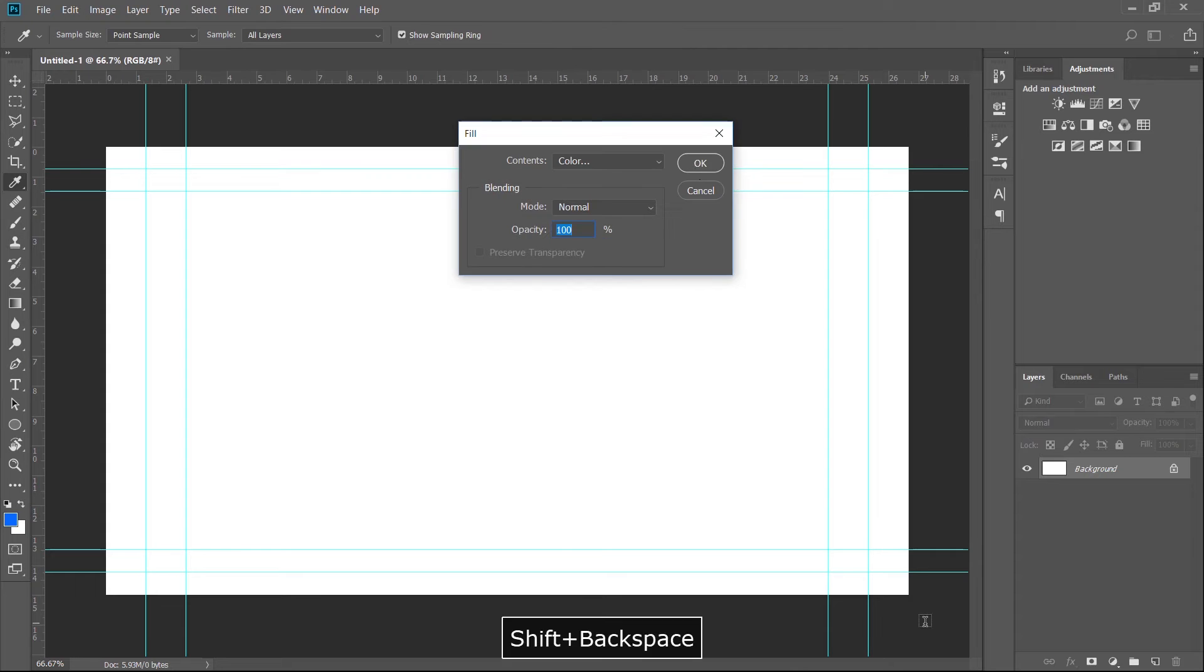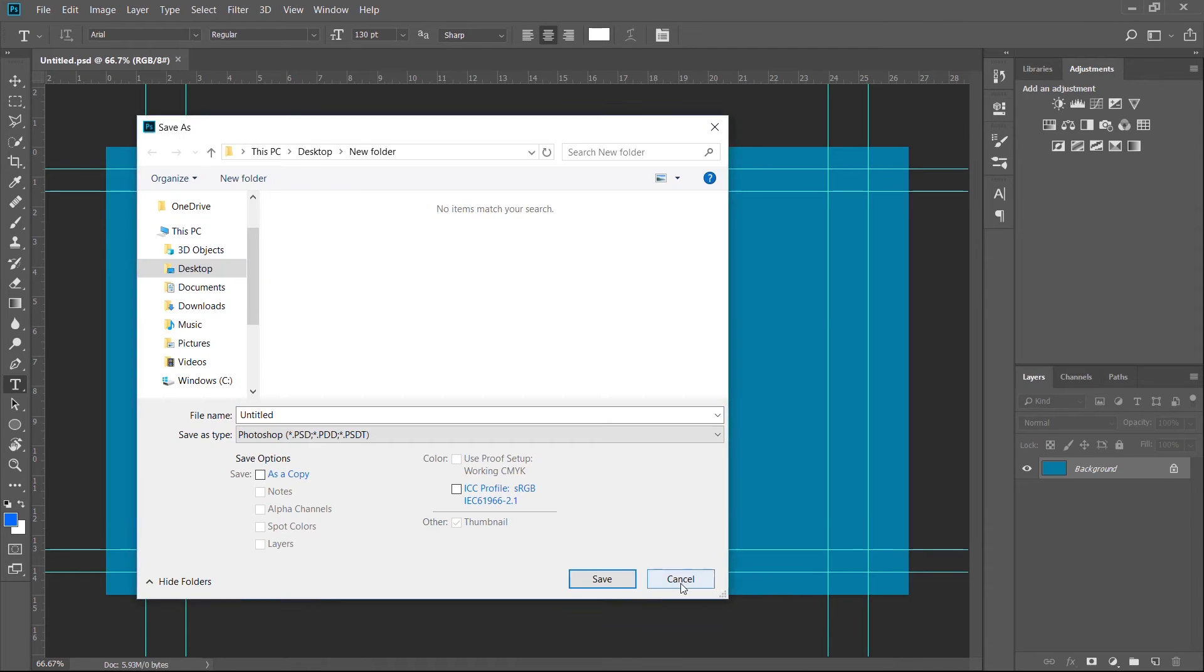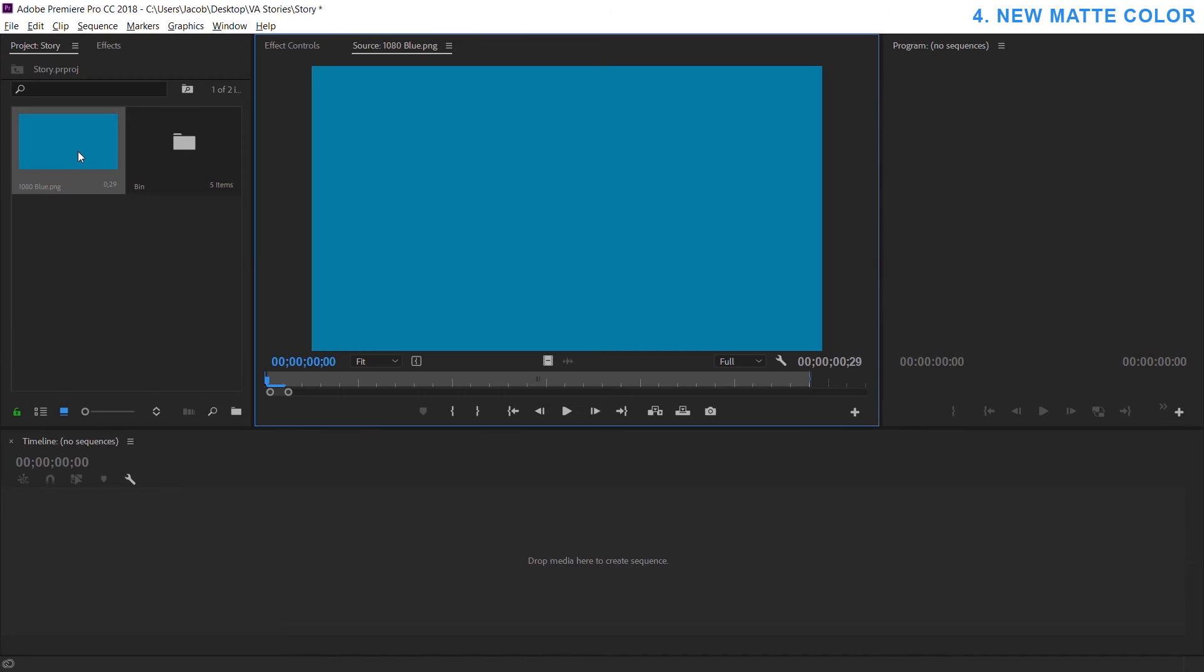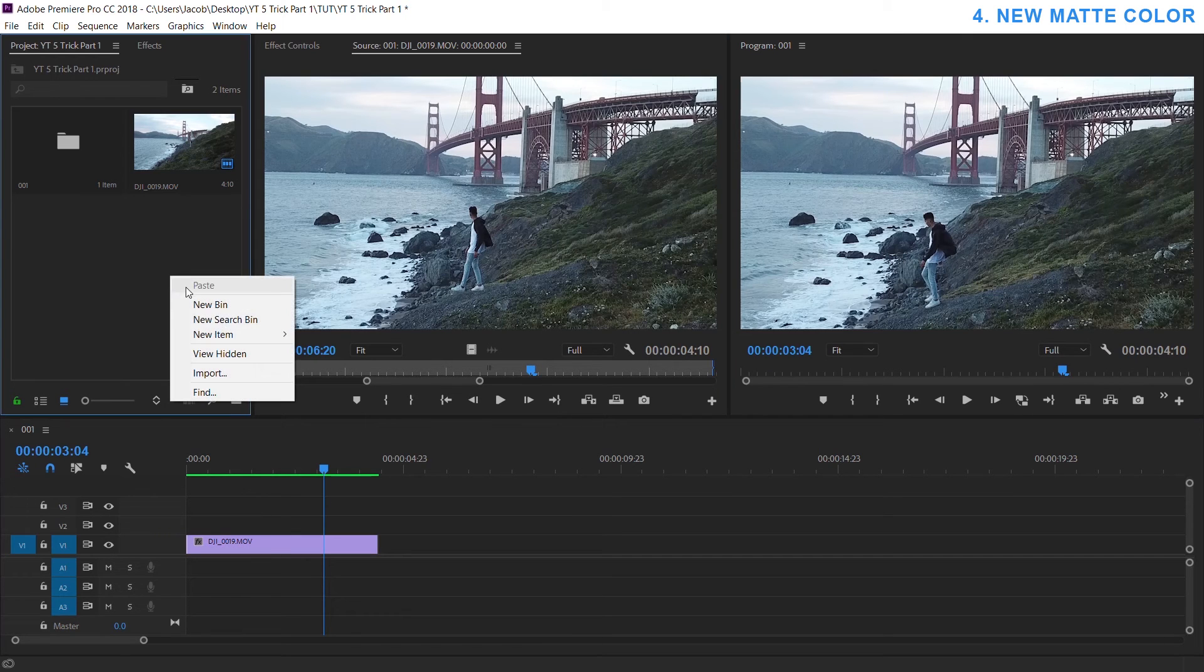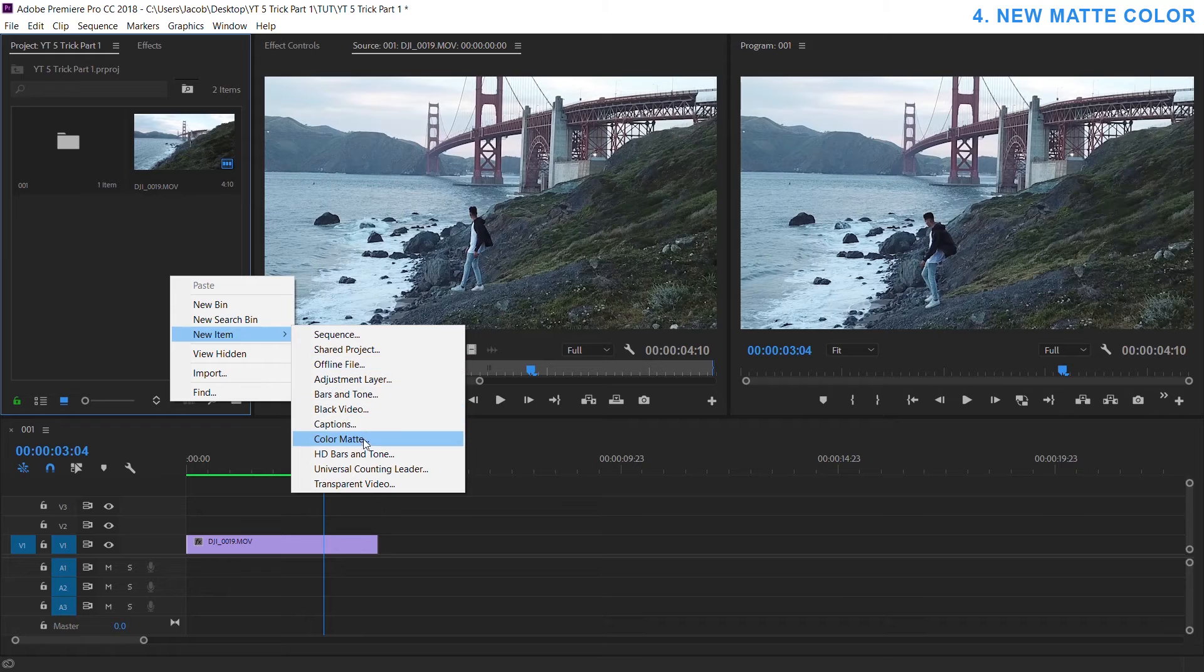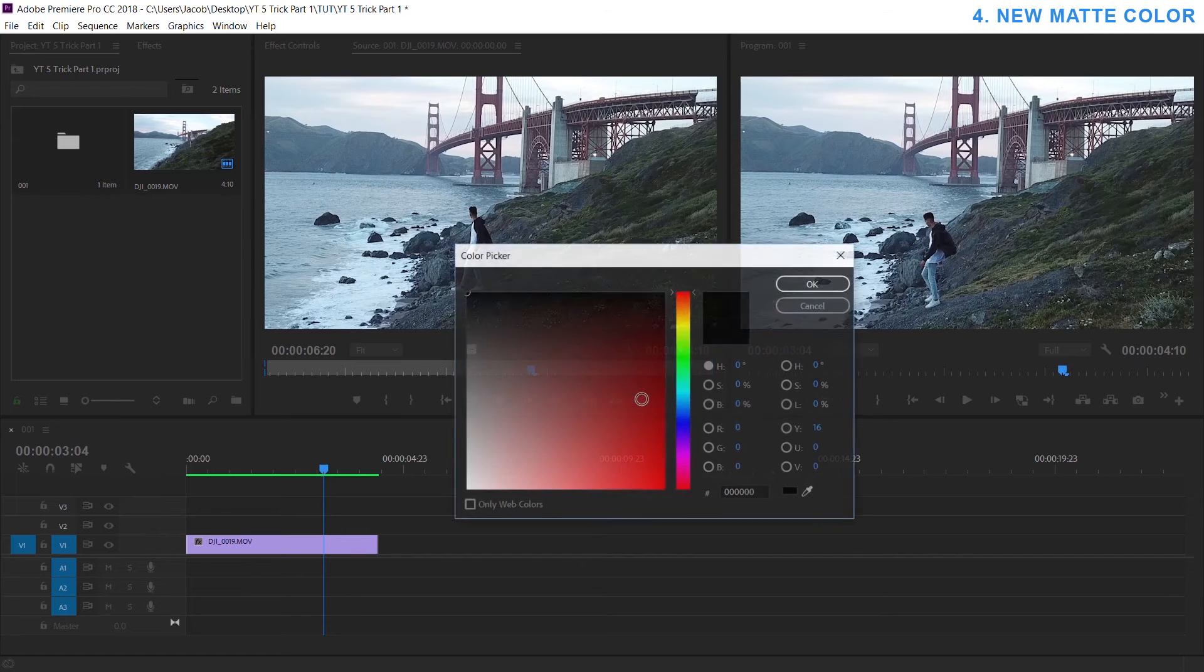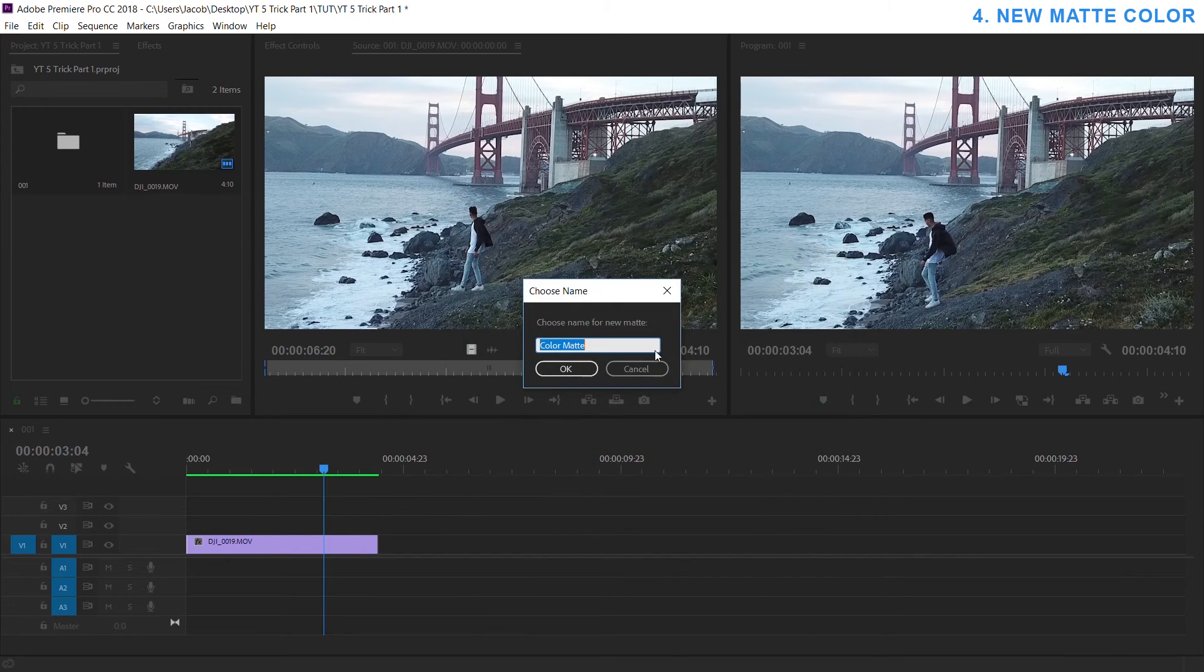I would go into Photoshop, do a fill layer, save it as a PNG and then drag that into my Premiere project and then I would have a nice solid color. And it wasn't until a few months ago where I realized you can just right click in your project, file, new item, color mat and there you go. You can make it whatever dimension, whatever frame rate you want, any color you want, black, white, red, whatever, you hit okay.